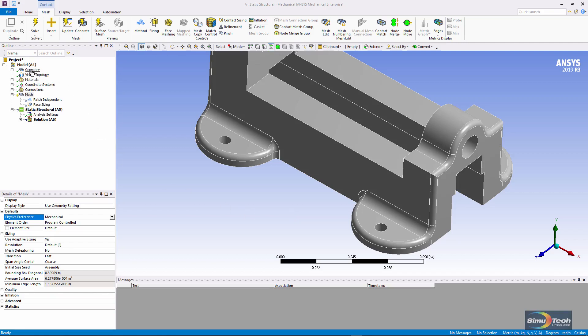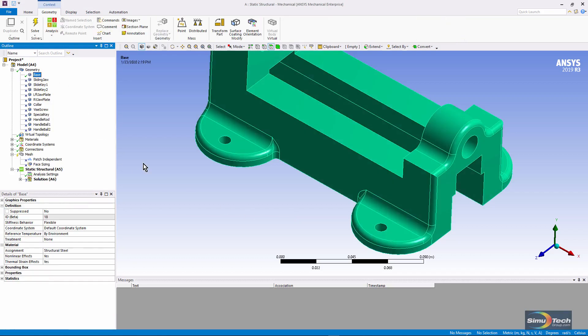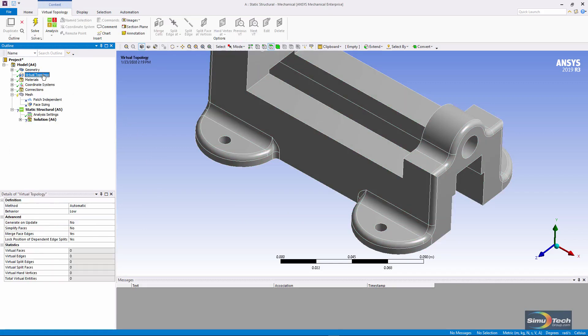Here's a model. I have just one body active, the rest are suppressed. If I click the virtual topology branch that I've inserted, at present there are no entities.